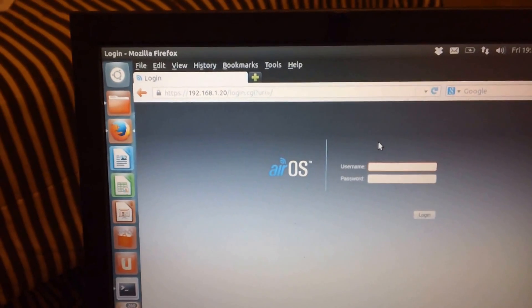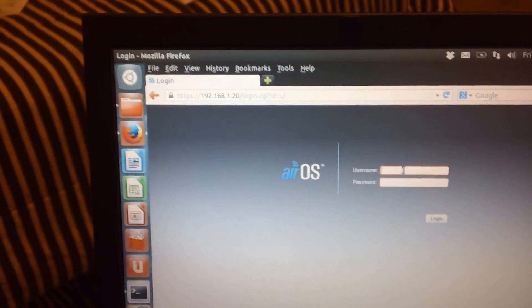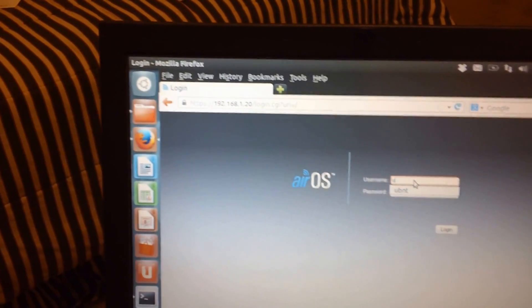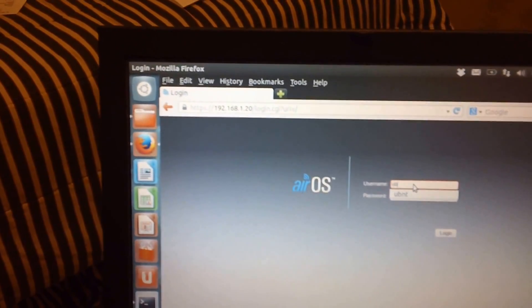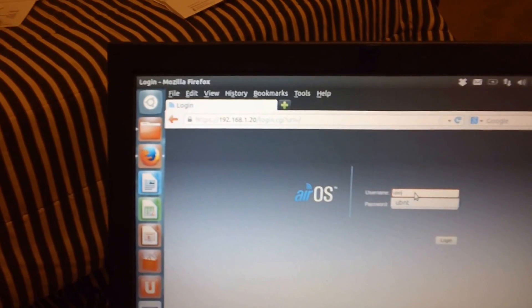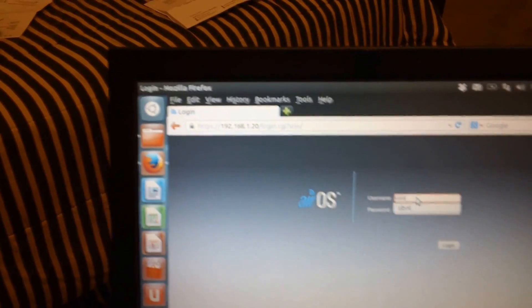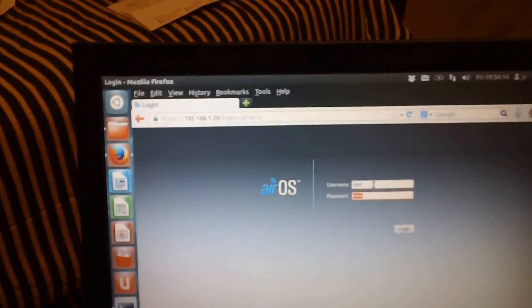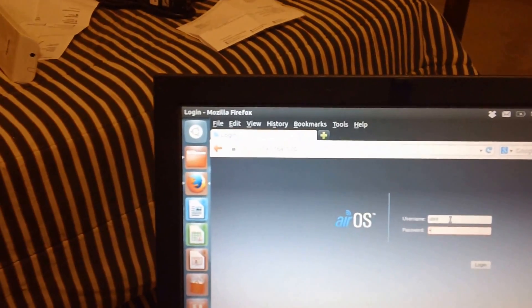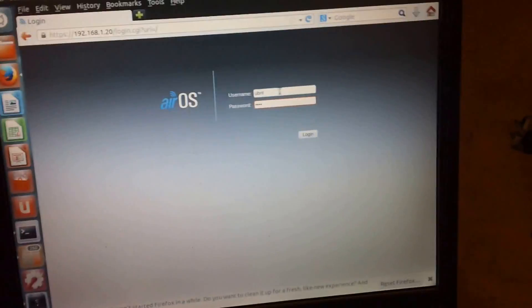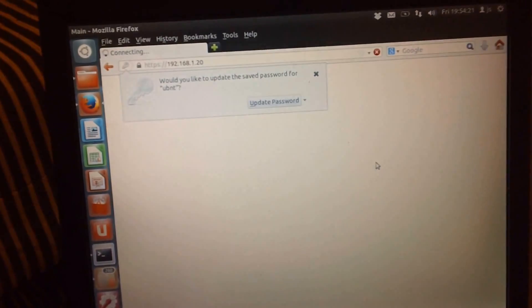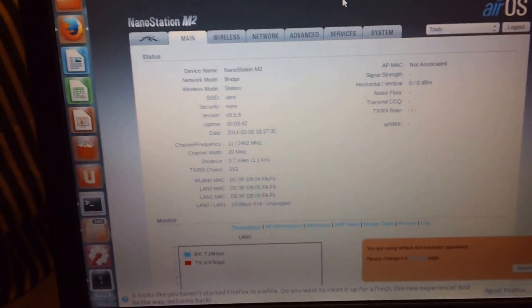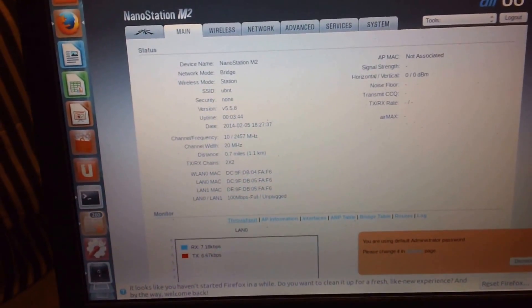You'll get the login page when you hit it with your browser. Default password is ubnt, username and password the same: ubnt. We're going to log in here. This is the next screen that you'll see.